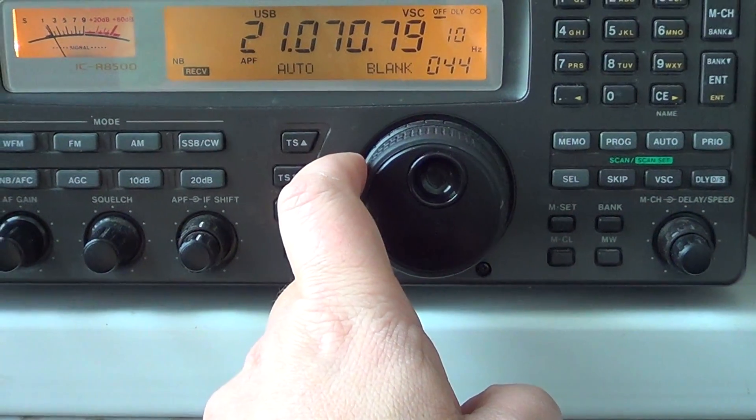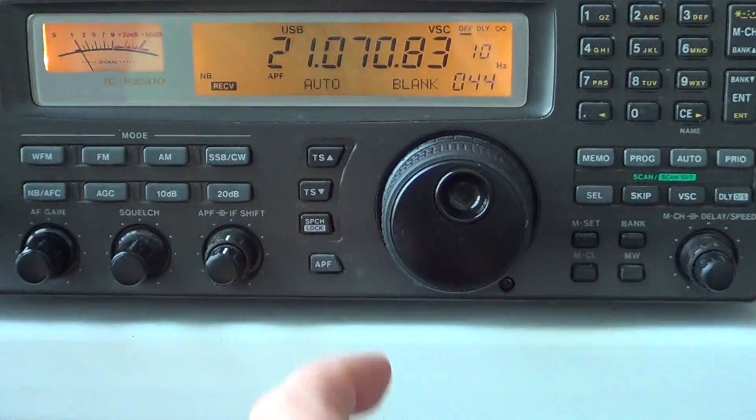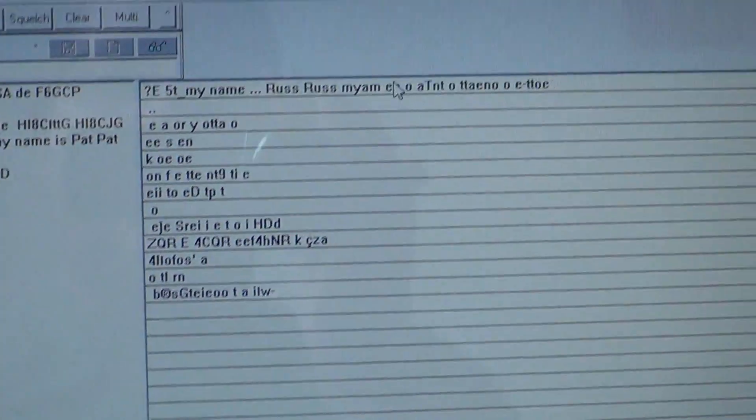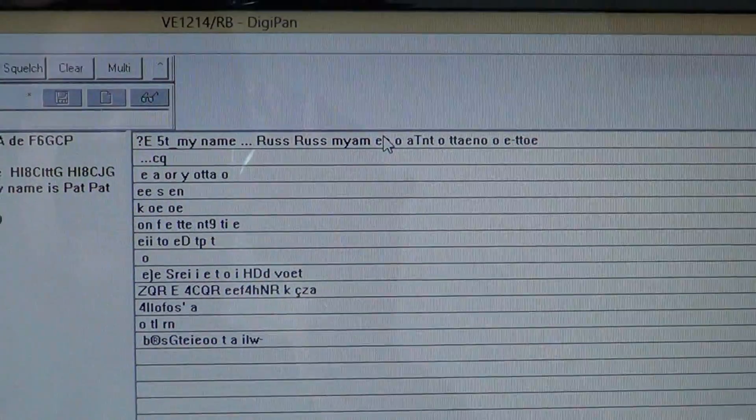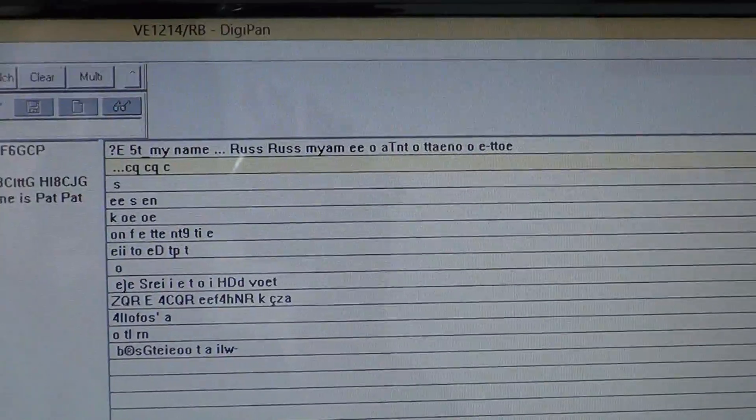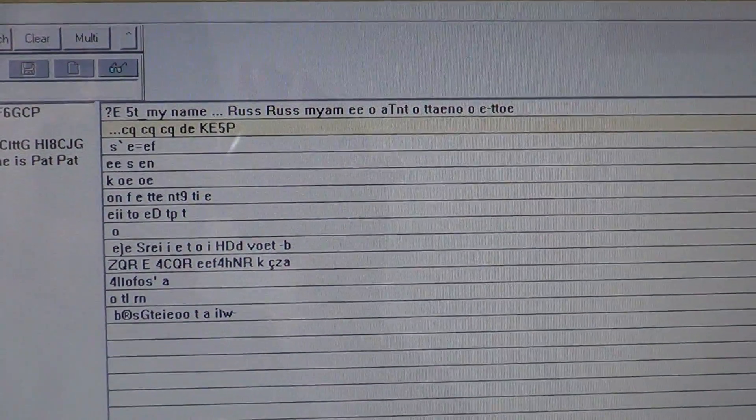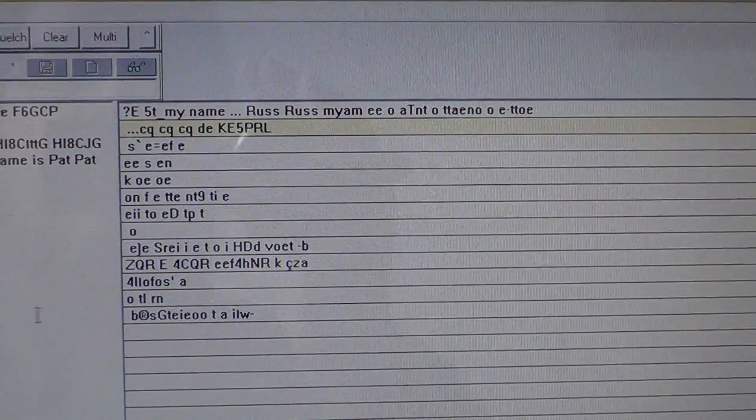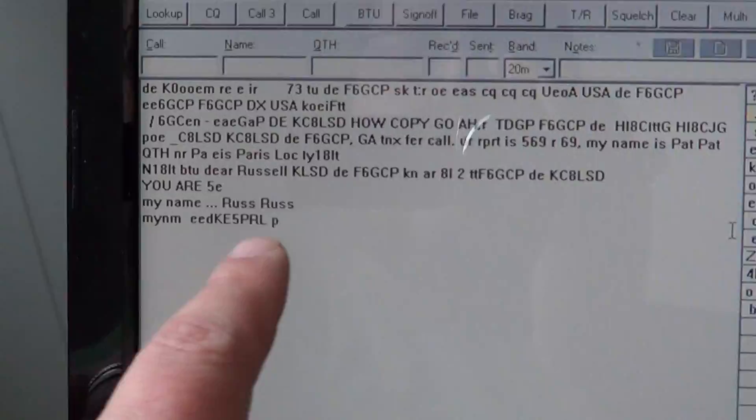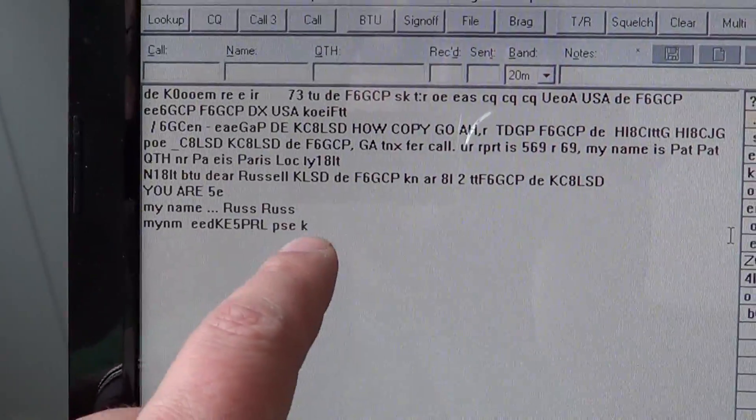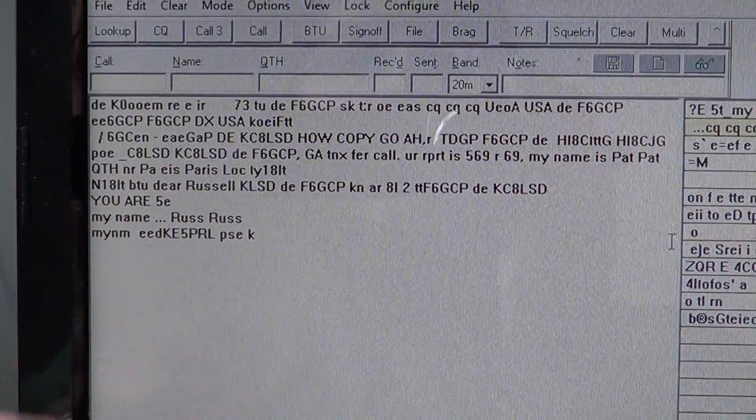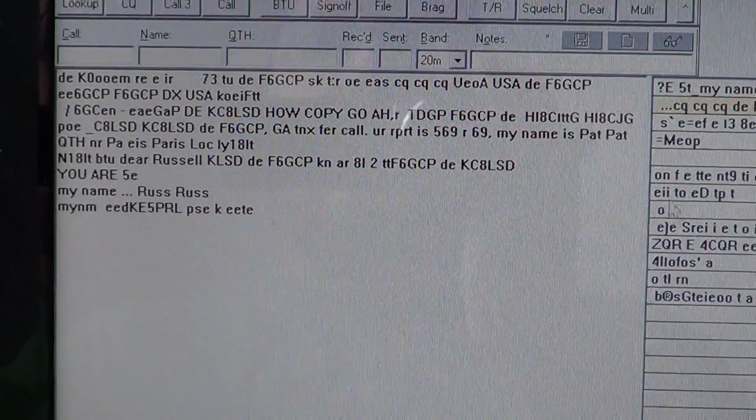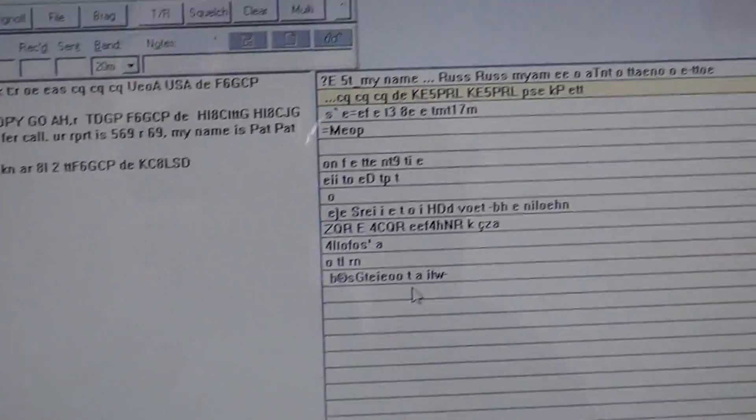These are signals here you hear, and if you look here at the decoding, it must be something that's decodable. Here you've got one decoding. Please K means please answer back.